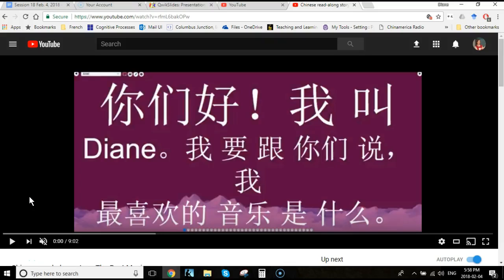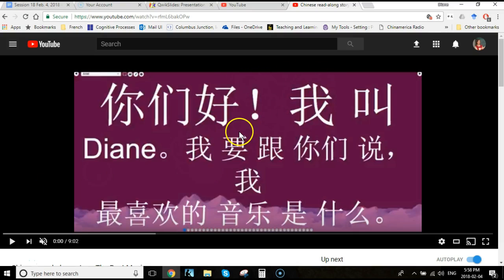Hi, I'm Diane Neubauer or Duyanzi for my Chinese name. I'm going to show you in this video how to make this video. I'm calling these read-along videos.